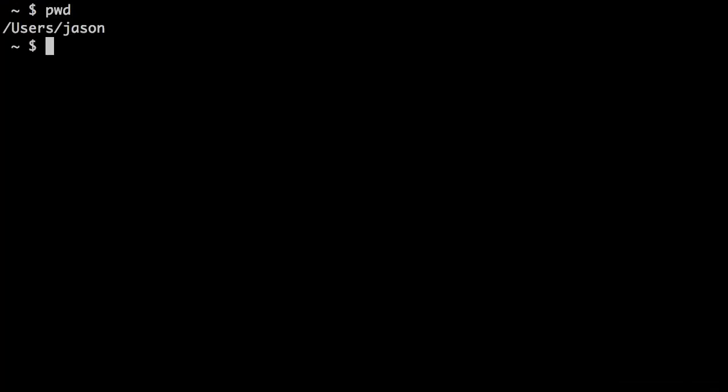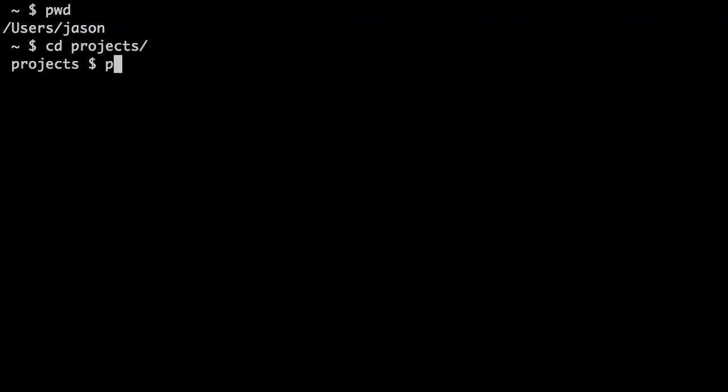I'm going to use the pwd command to show you where I'm at. I'm in my home directory, and I have a projects folder where I keep all my different work. I'm going to change directory—that's what cd means—into projects. If I do a pwd, I'm in the projects folder under my user account. This is the location where I want to create my projects.